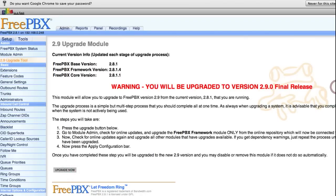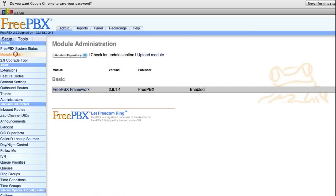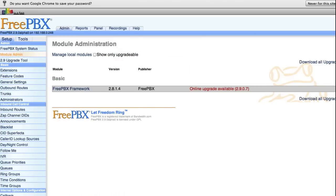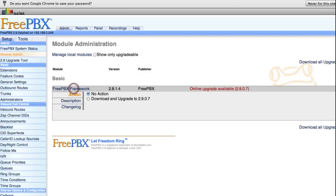Now the trick here is you only want to upgrade the framework module to start with. So go back to Module Admin, check for updates online, and then download and upgrade.